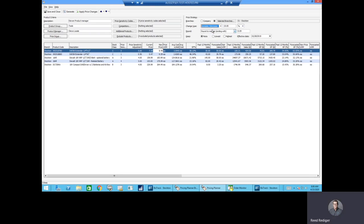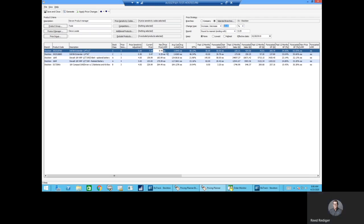In this scenario, we have increased our items by 15%. Notice Pricing Planner will generate a new price versus the current price.